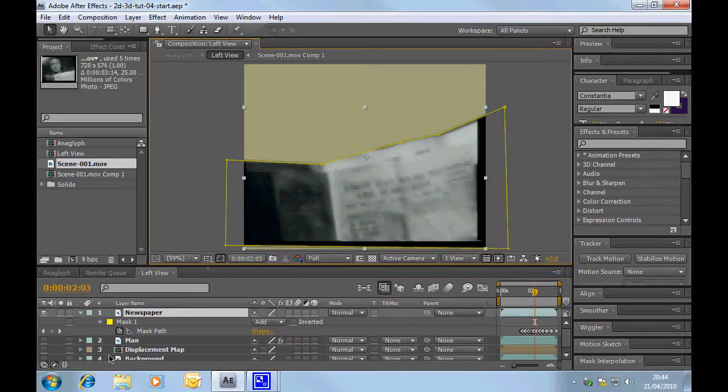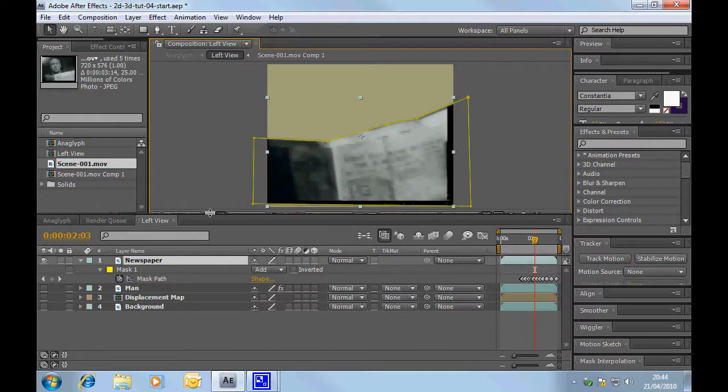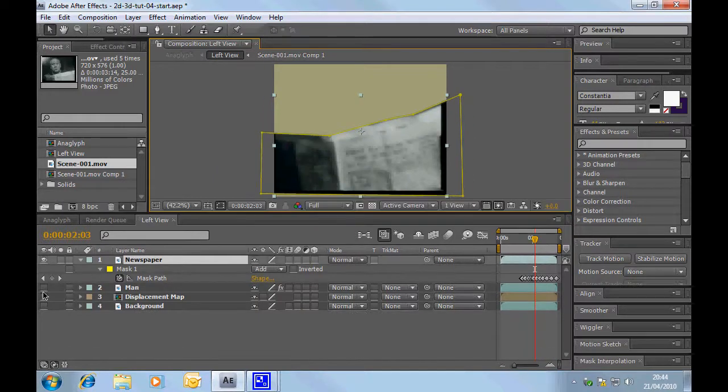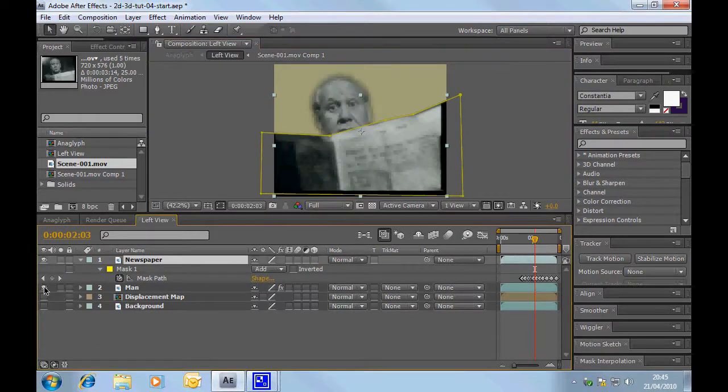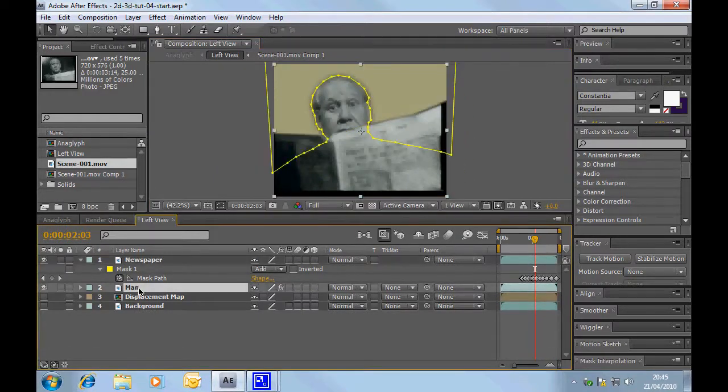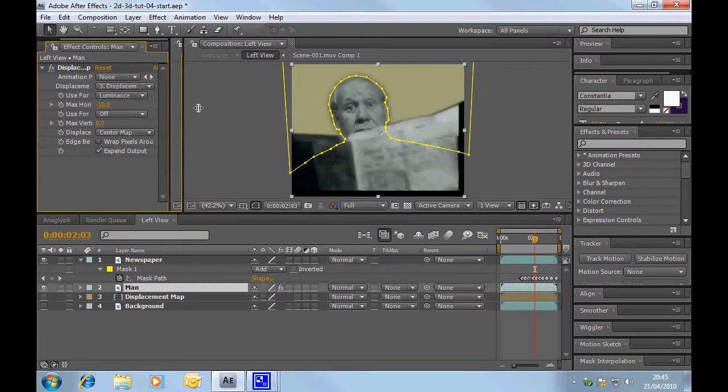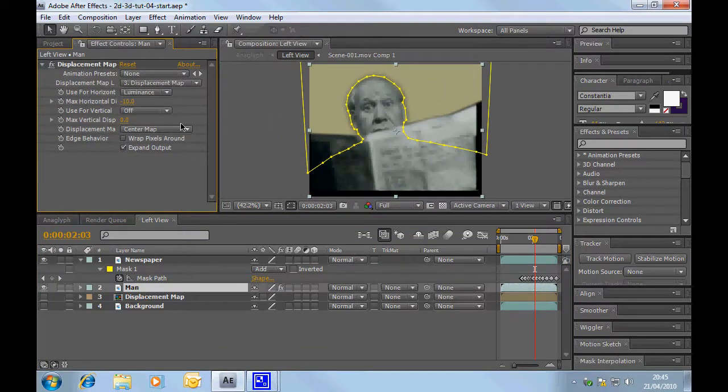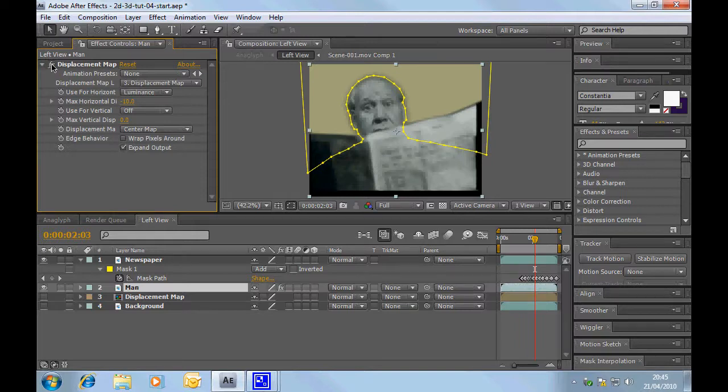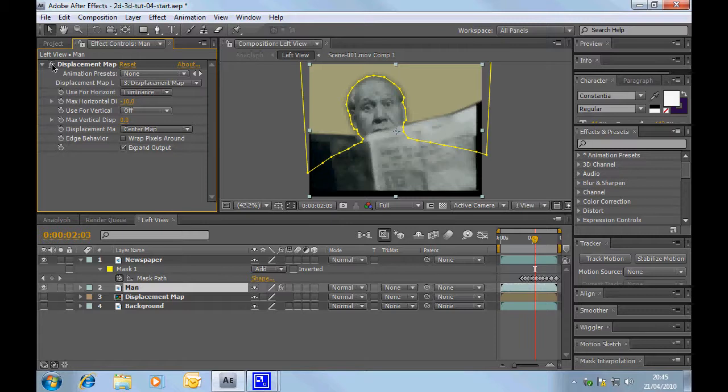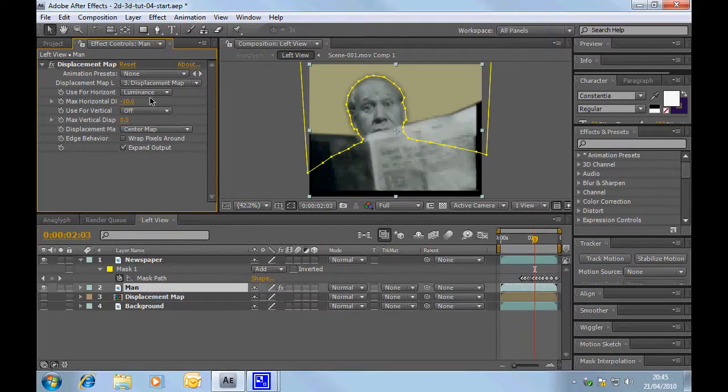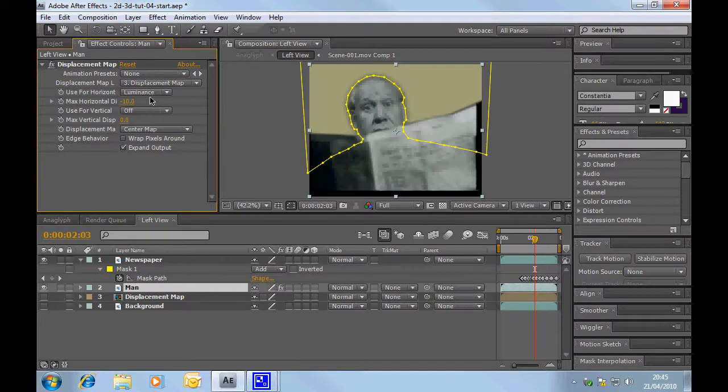Now the middle layer is going to be your man himself. Now what we've done with the man is we've actually done the whole displacement map thing that you'd have learnt in the previous tutorial. So you can switch it off and you can see his face move slightly. So we're getting the left view for this. In this particular instance, again I've just adjusted the settings till I was happy with it. So I've got a setting of minus 10.